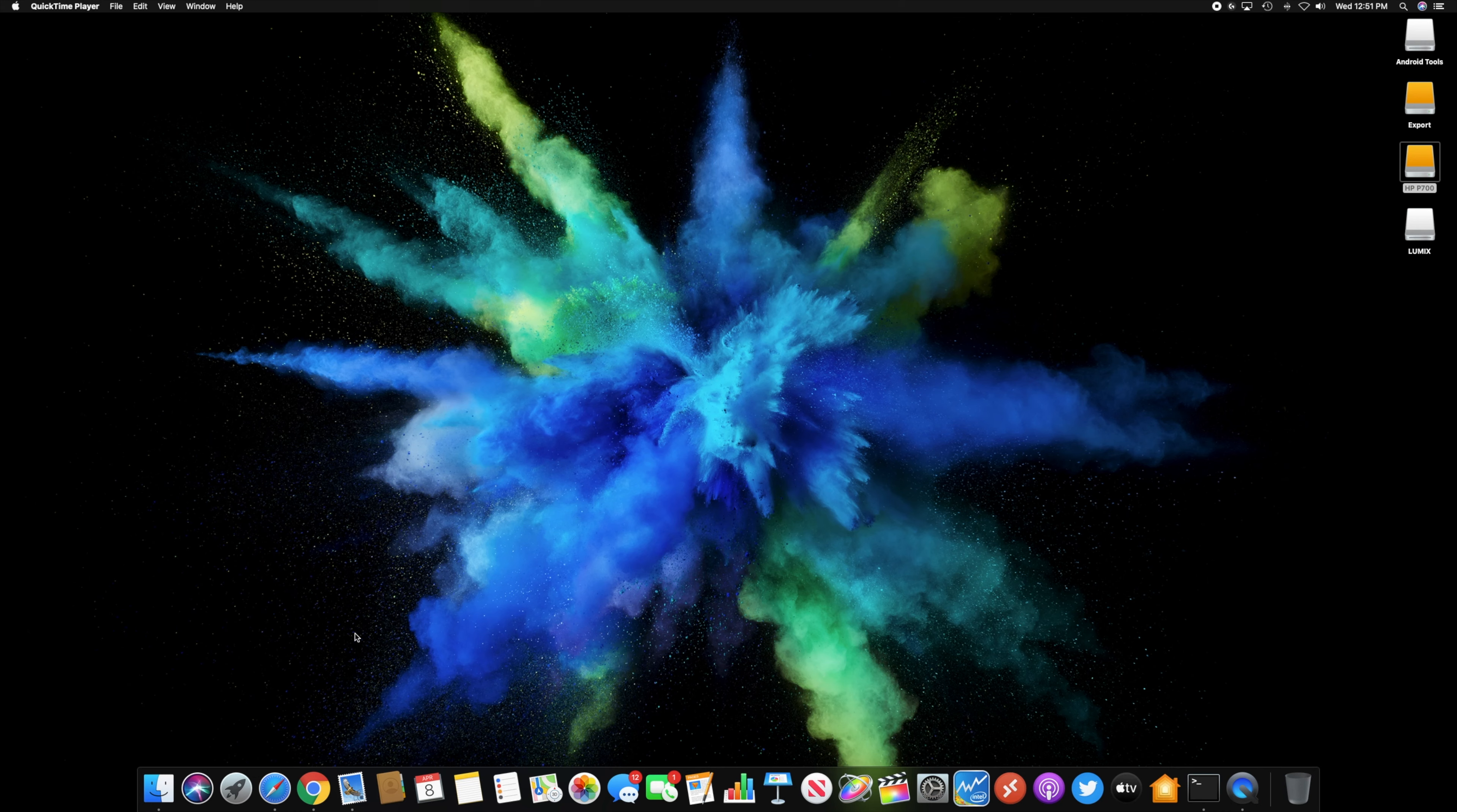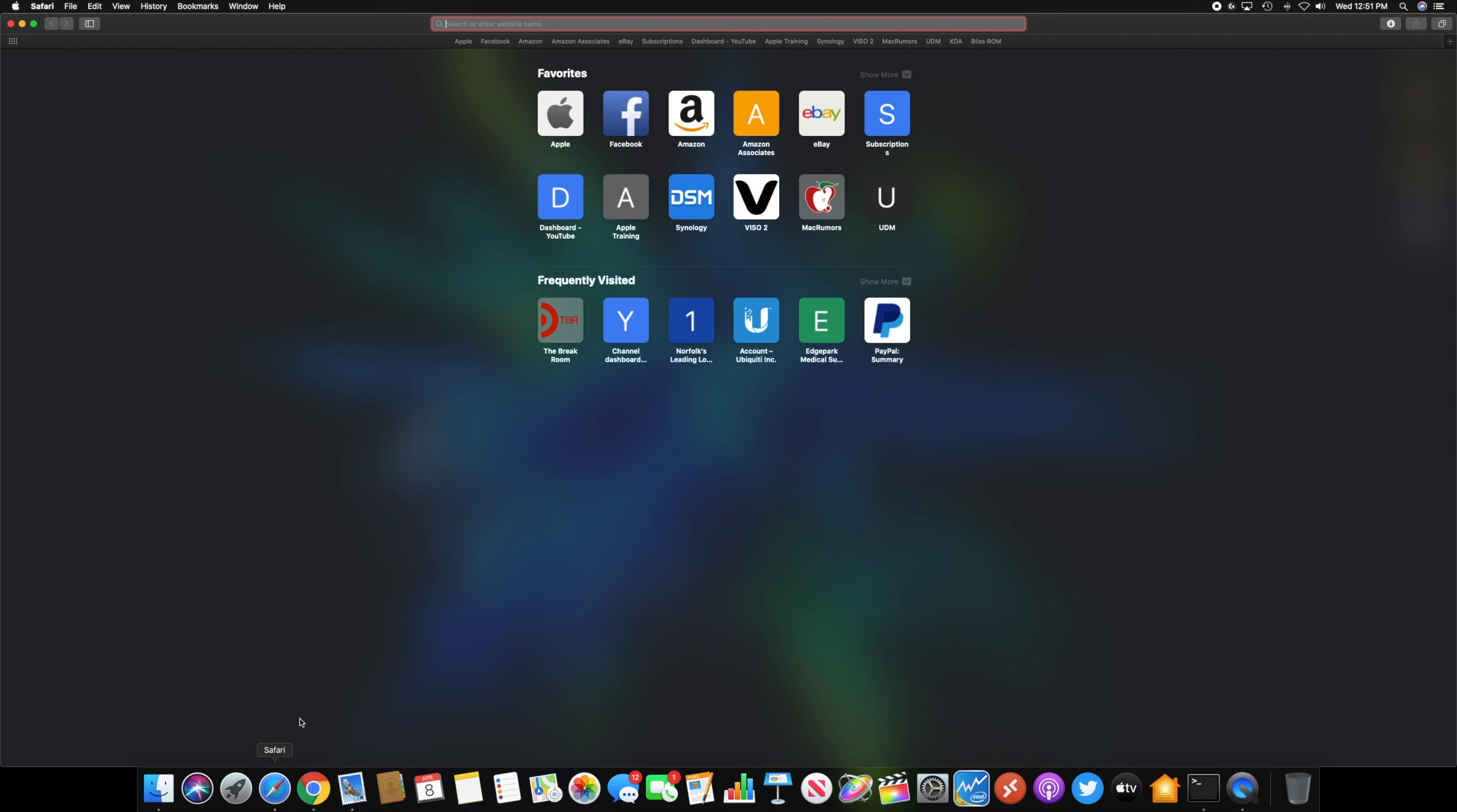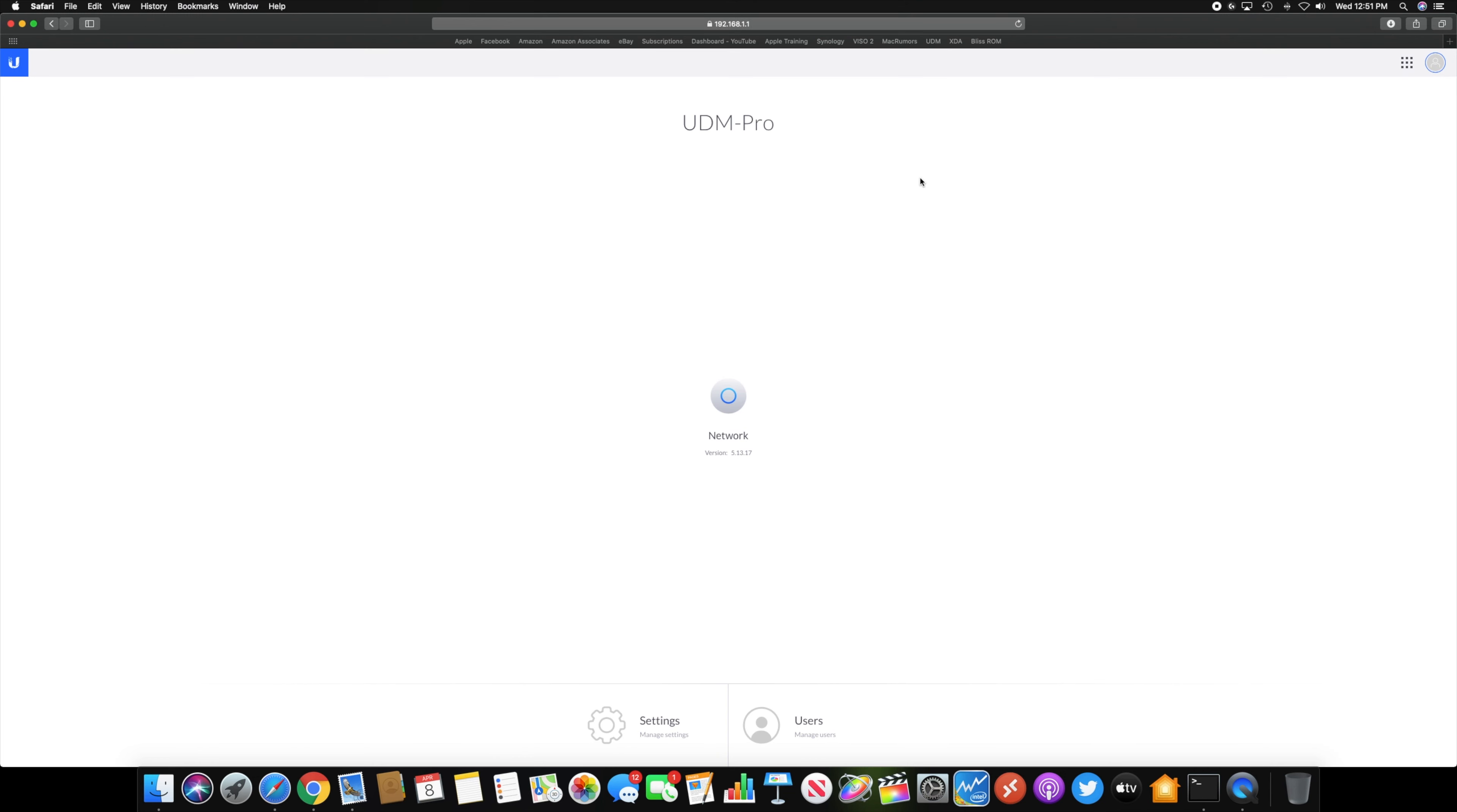We're walking through the UniFi OS on my new Ubiquiti UniFi Dream Machine Pro. So I just go to it with the regular IP address of 192.168.1.1. You can also do UniFi in your browser, and it will take you to it if you're on the local network.